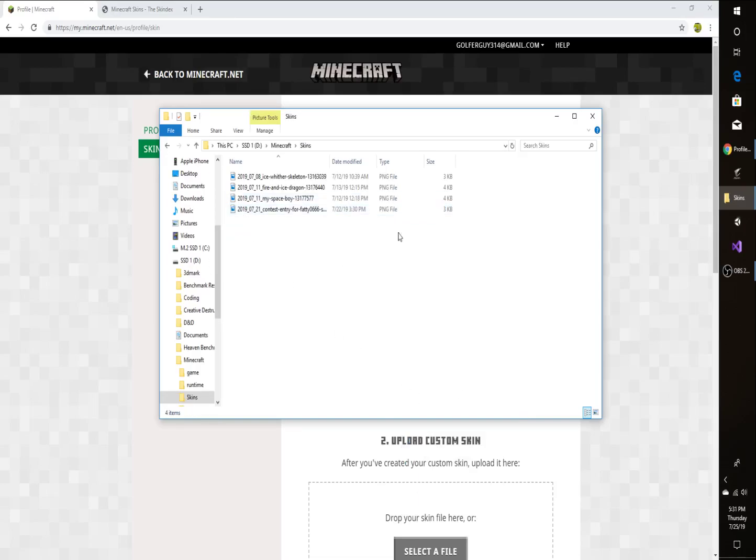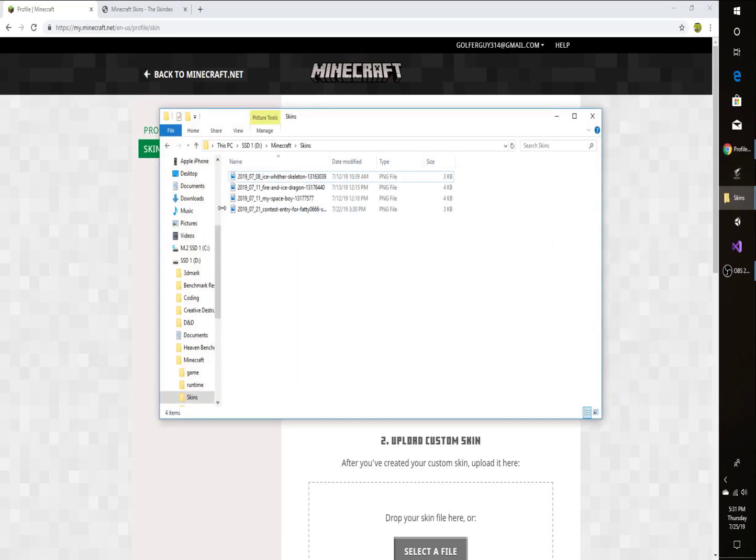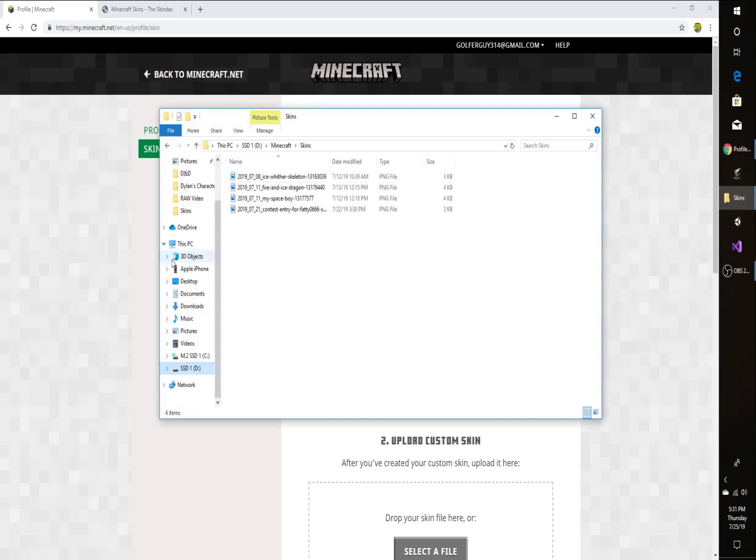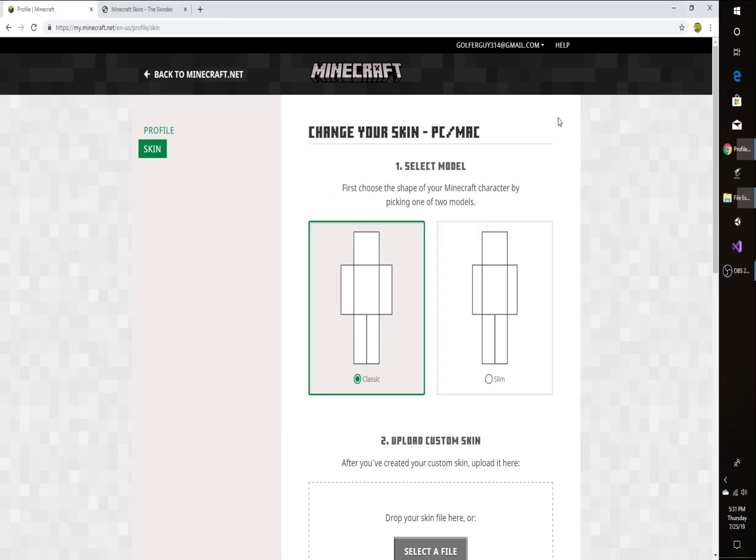So I've already got a couple skins in here. I'm going to actually just go back to Quick Access. So you're going to minimize that and then you're going to go to your web browser.